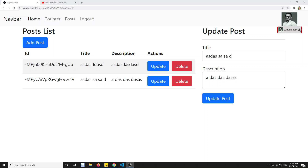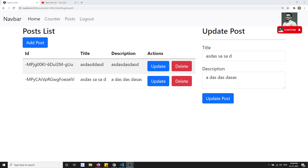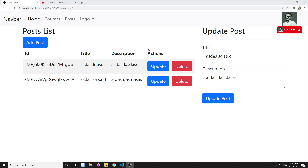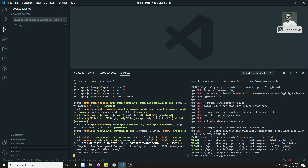Hi friends, this is Leela. Welcome to my Angular NgRx tutorial. In this video we will see how we can use the router state in combination with the effects module. We will build on the previous video, where we saw how to get data from the store using route parameters.